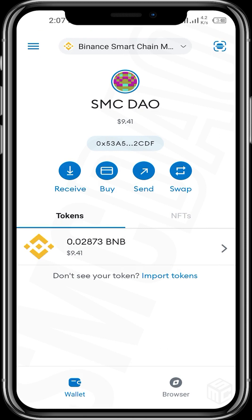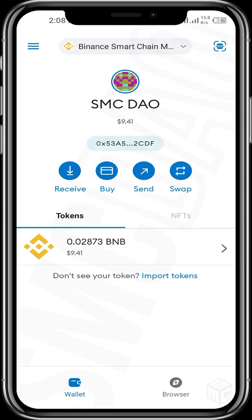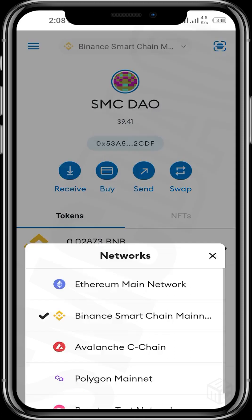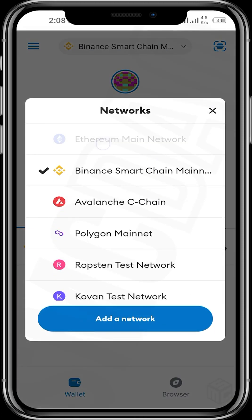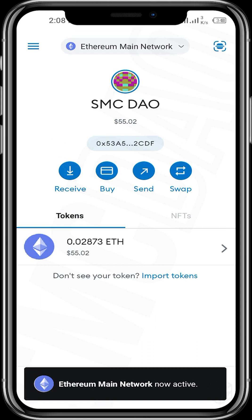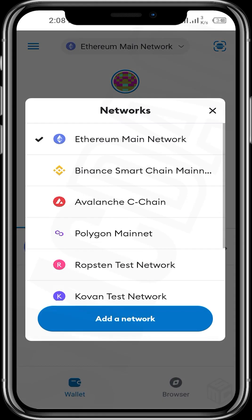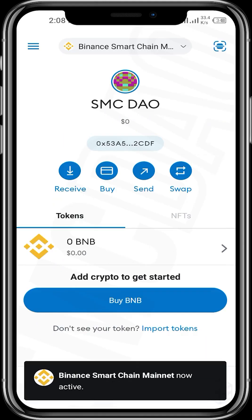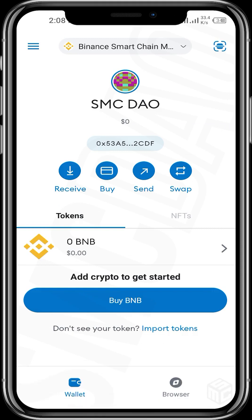Earlier we've shared how to add any blockchain network on the MetaMask wallet. For this video, we will be using the Binance Smart Chain mainnet to buy the WikiCat token. By default, the MetaMask app comes with the Ethereum main network, so you need to add the Binance Smart Chain network in order to buy your WikiCat tokens.